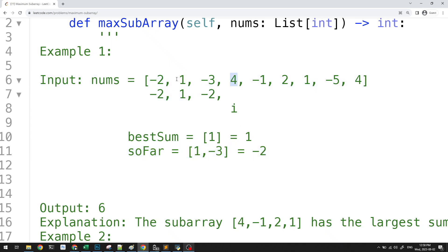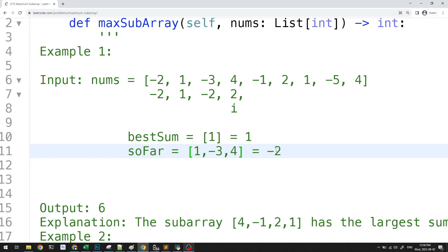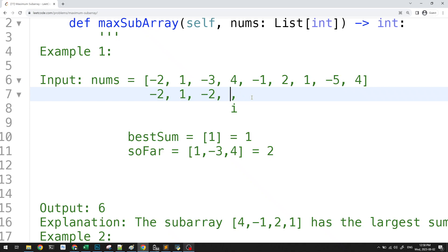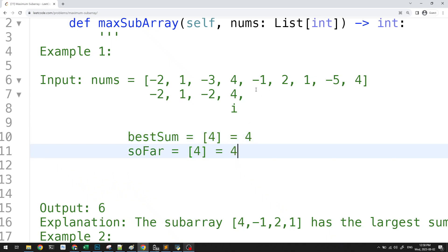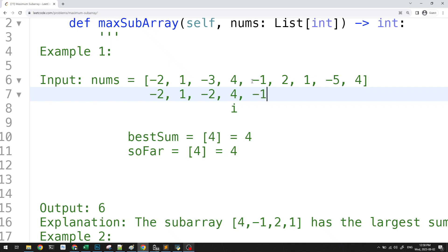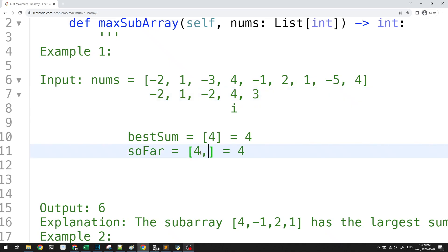When we arrive at 4, we again face the question: include it or not? Including it in the current subarray gives -2 + 4 = 2, but 4 alone is greater than 2, so we just start fresh at 4. Our best sum is now 4. Next is -1: we should include it because starting fresh at -1 is worse than 4. So our running sum becomes 3, but the best sum is still 4.